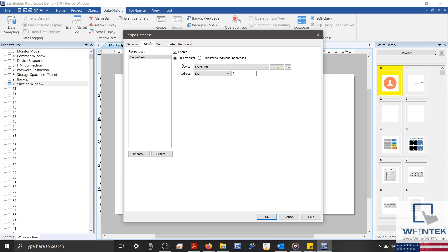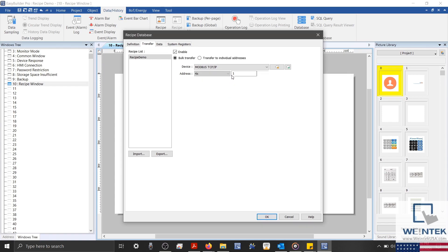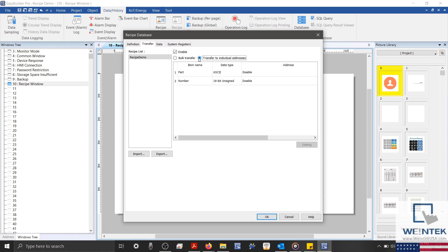To define a transfer, we'll first need to enable this feature. Then, we can either define a bulk transfer, which will transfer a selected row of data to a sequential list of registers within the PLC, or we can transfer each address individually at our discretion. Let's configure both transfers to separate addresses.